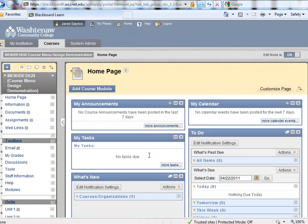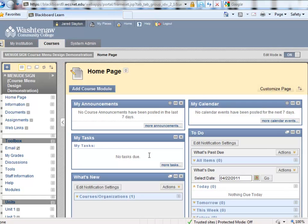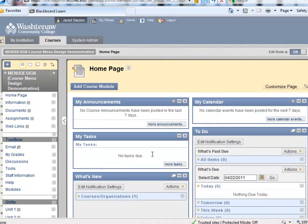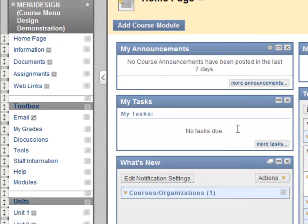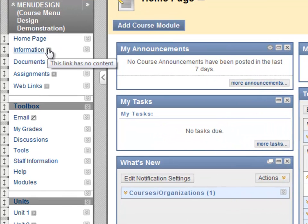Another new feature of Blackboard course menu design is that any content areas that do not contain any content are not visible to students until content is added to them. These content areas are noted by a square that says this link has no content.